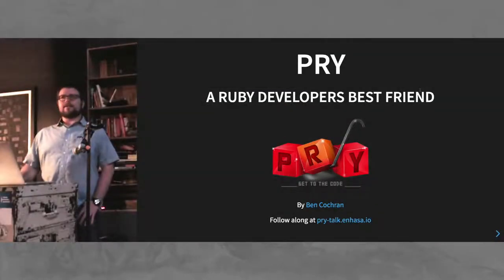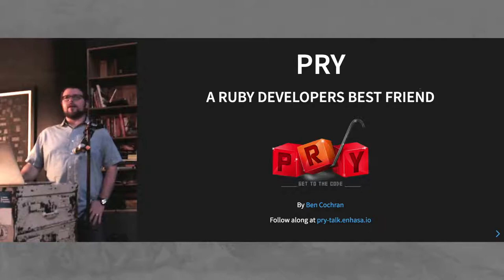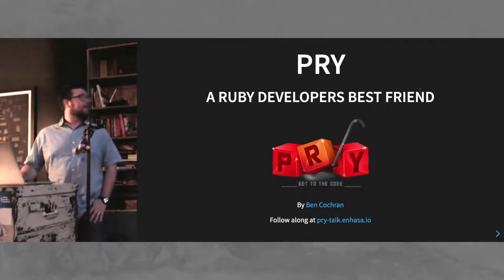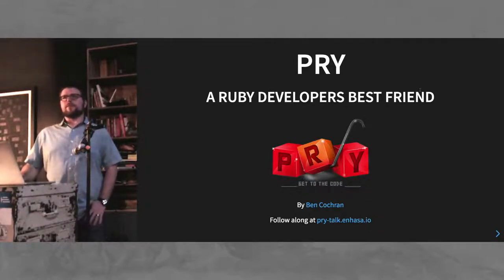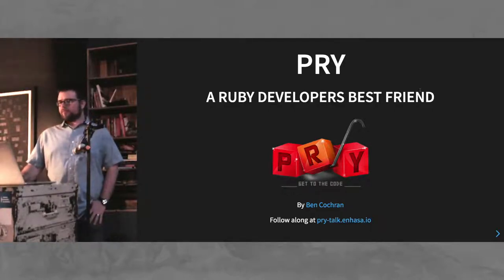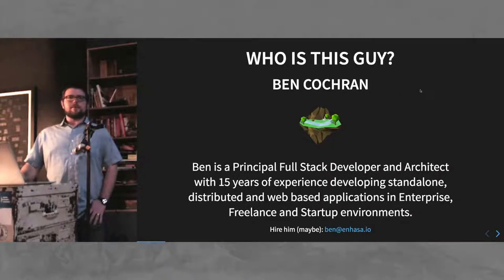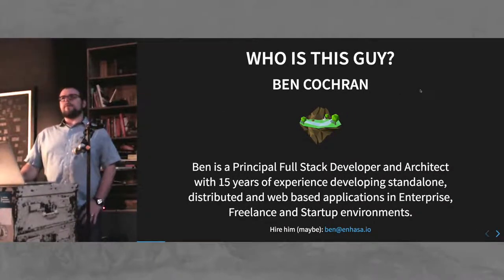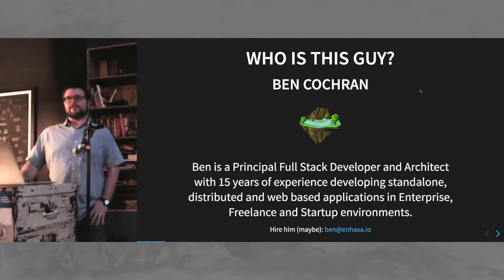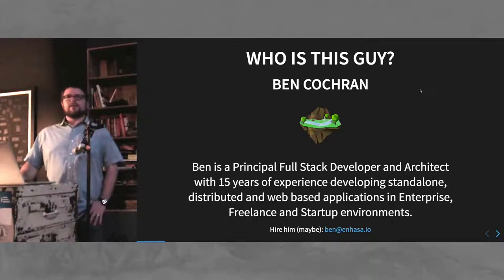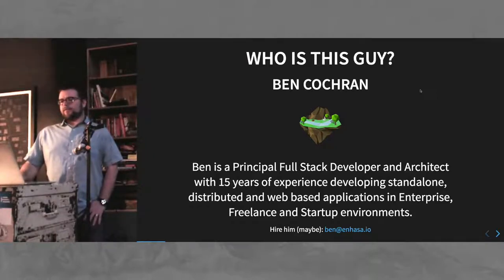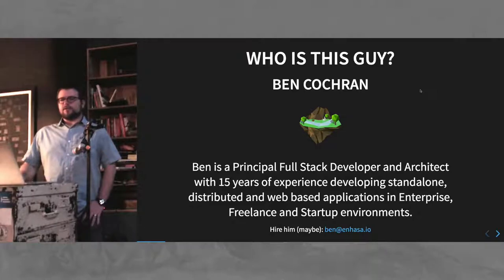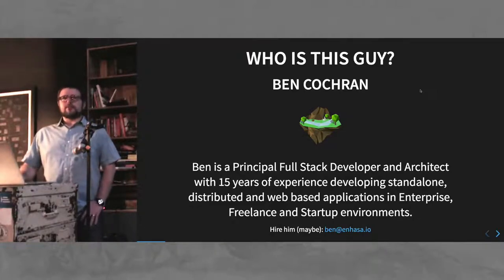All right, today I'm going to talk to you guys about Pry, and if you aren't familiar with Pry, it is a REPL replacement designed to replace IRB. First off, my name is Ben Cochran. I'm a full-stack engineer and architect with around 15 years of developing front-end and distributed and web-based applications for freelance startup and enterprise environments.